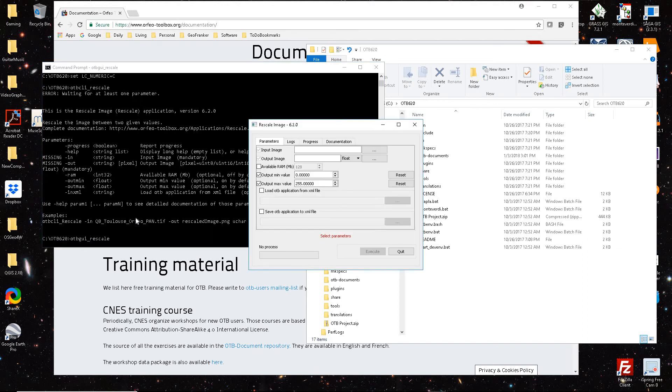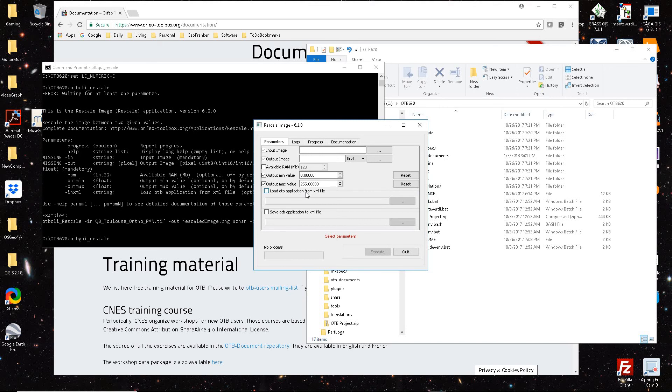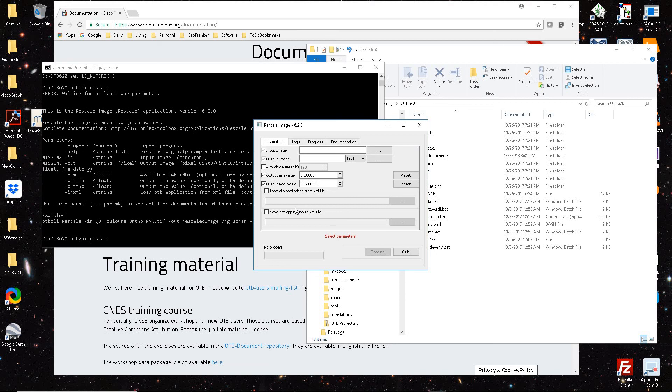And it brings up the graphic user interface, which is a lot more intuitive to people who are wanting to run. You can see your input image, your output image, and what you want to rescale it. So anyway, that's just a quick get started with basically what I've spent a lot of time here fumbling around to learn, and hopefully that helps somebody. Thank you, have a nice day.